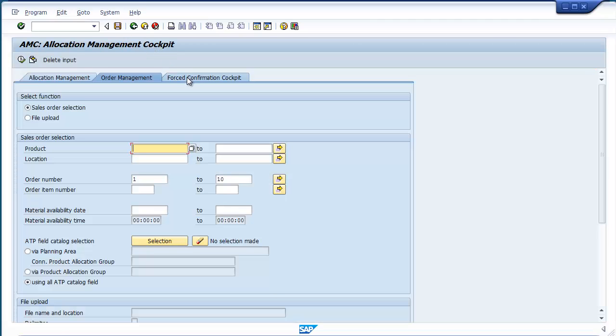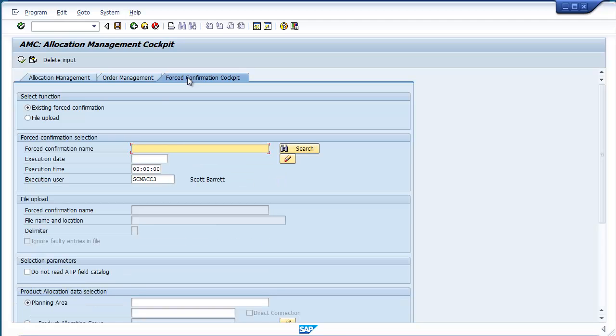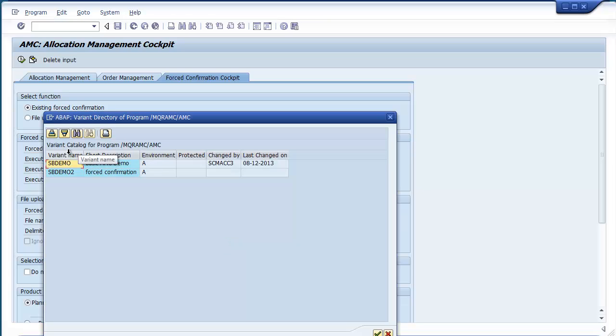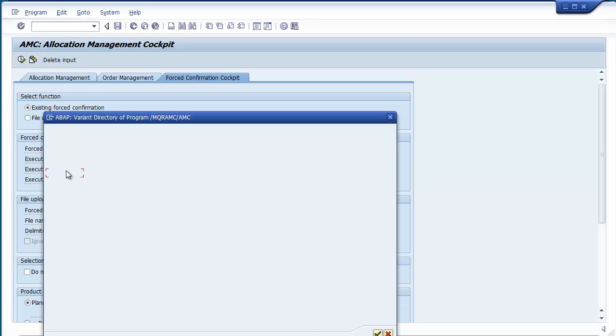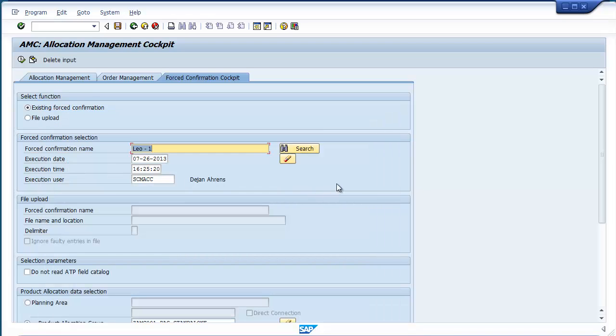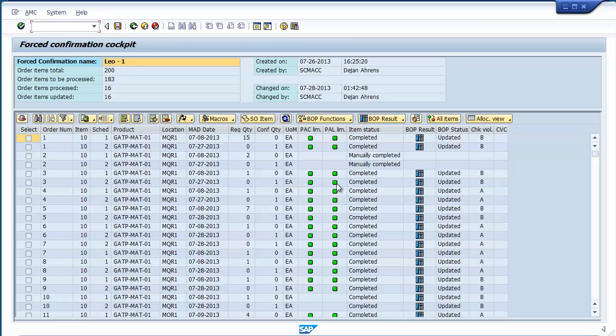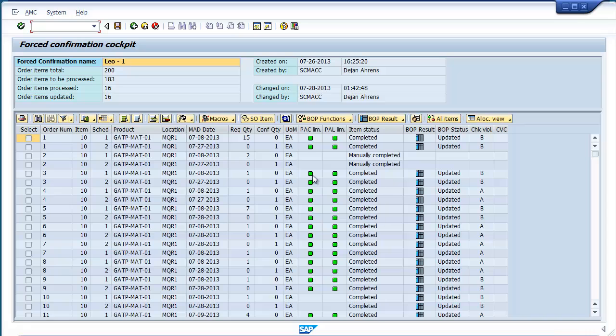Last but certainly not least is the new forced confirmation tab. Think of it as a pivot of the allocation management tab. Now you can access your data via specific sales orders and then view or adjust the allocation quantities associated with those orders. Leveraging advanced authorization objects, this screen will let you designate users who can confirm orders without any allocation or availability, while other users will have the full ATP and allocation check executed when they try and save their updated confirmations.